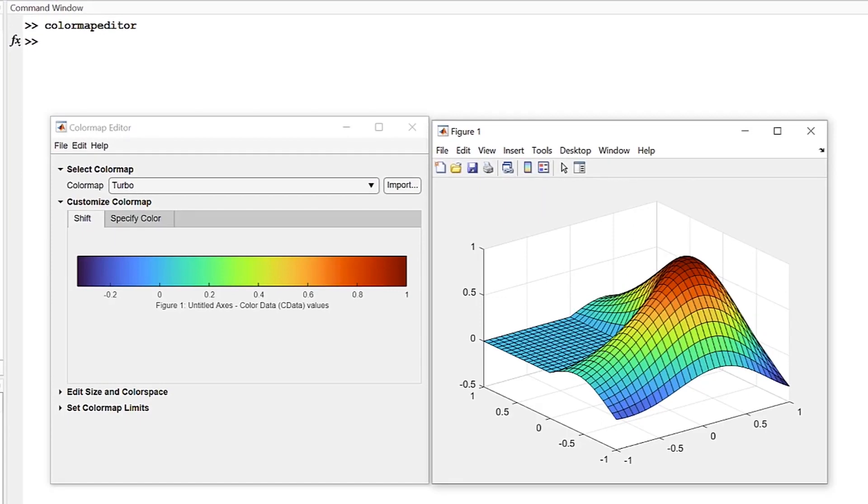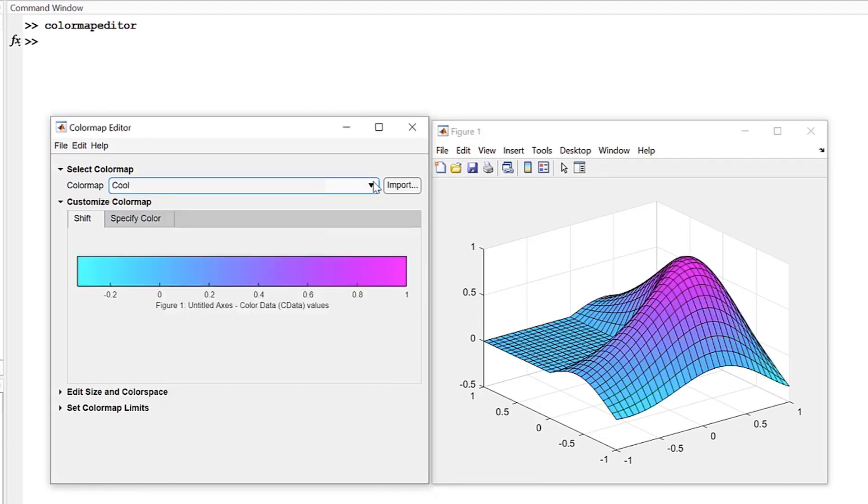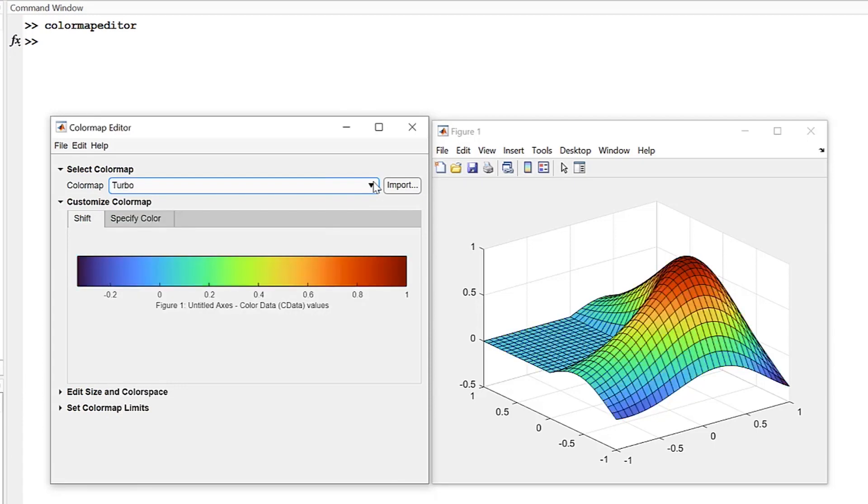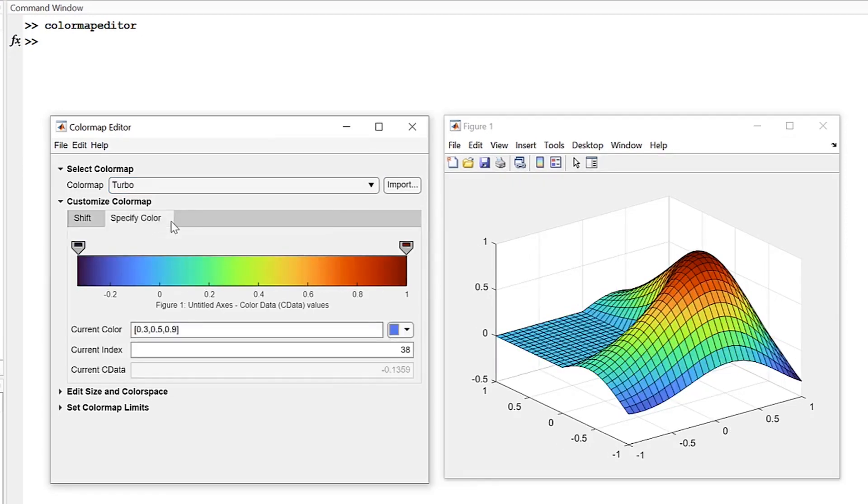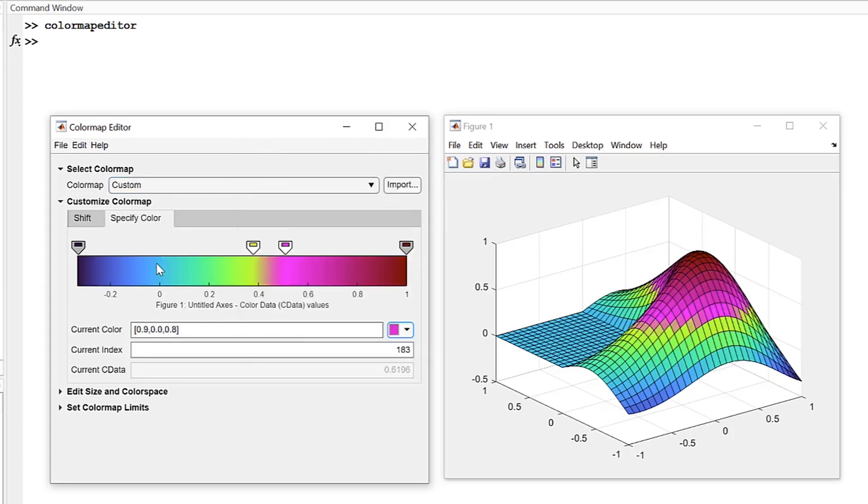As mentioned before, in the Select Color Map section, you can apply Turbo as well as a variety of other functions. In the Customize Color Map section, under Shift, you can edit the range of colors featured by clicking and dragging. And under Specify Color, you can exactly point out which colors go where in that color range.